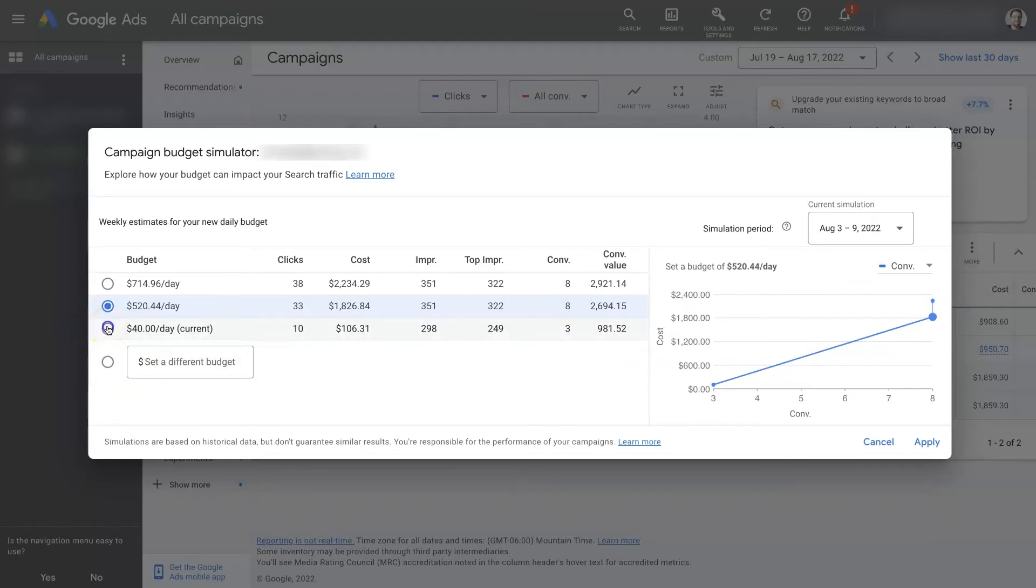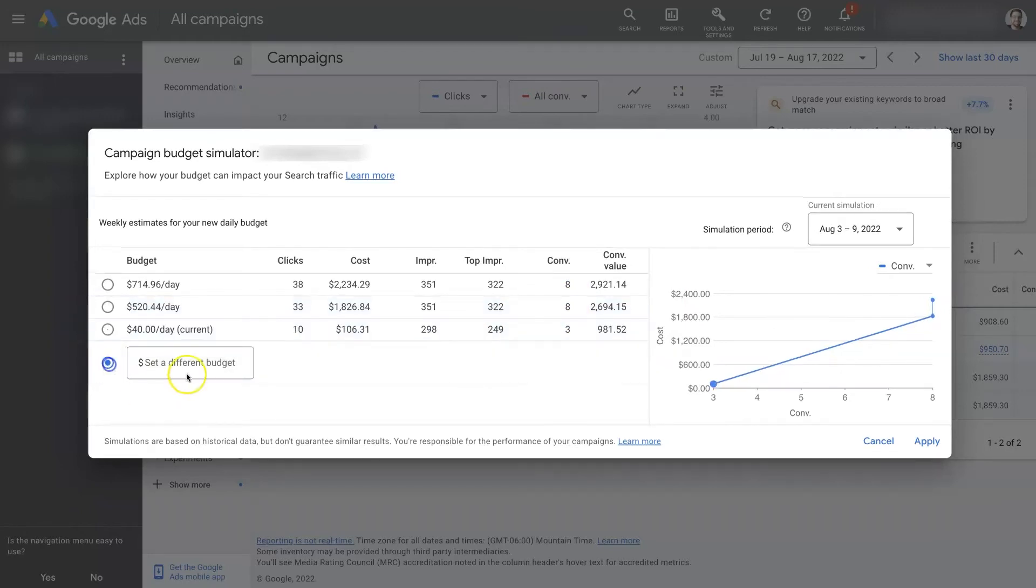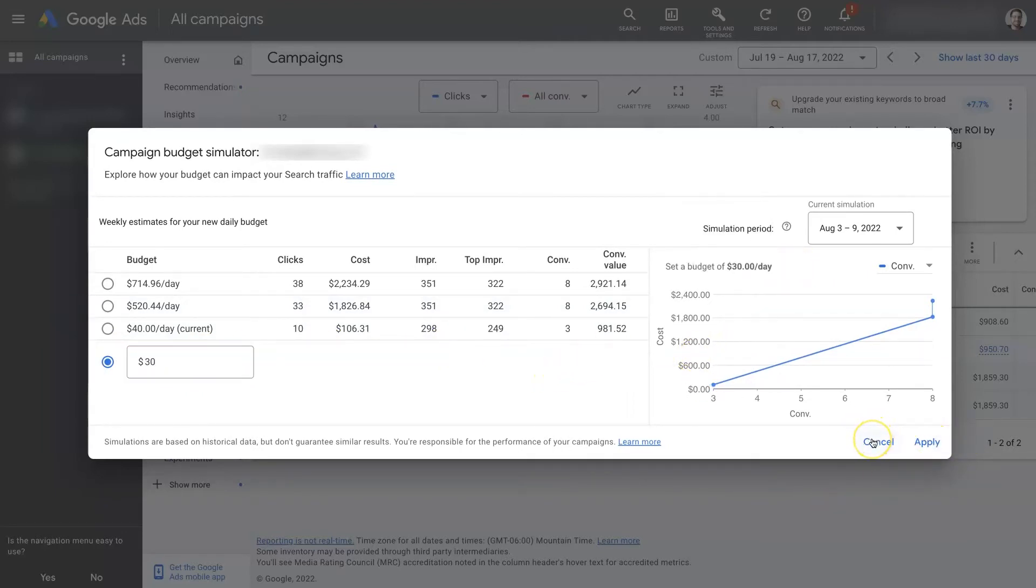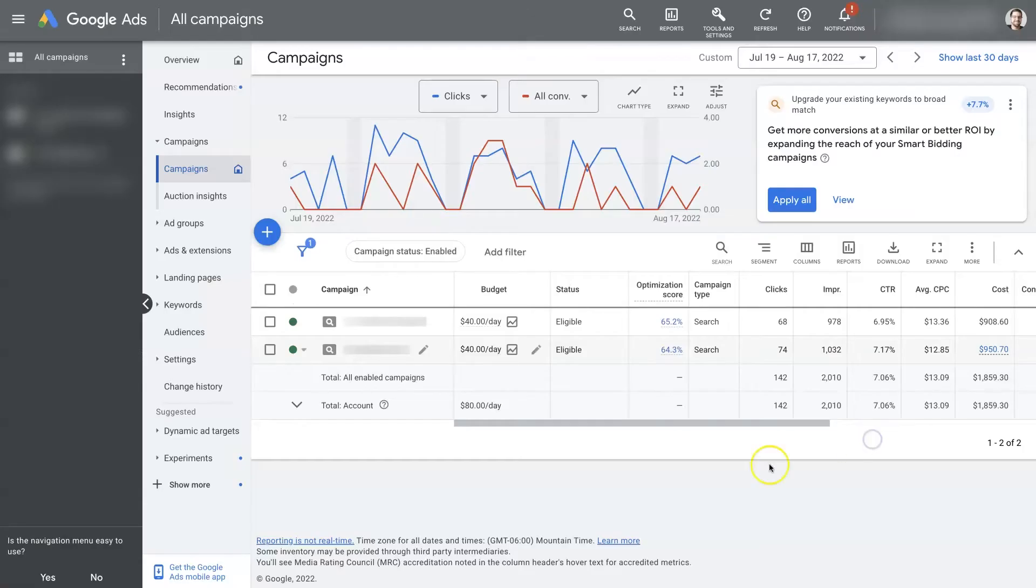So you can play around with this, test it out. Maybe you want to go down by 10% and just see that's not really going to impact things much. And then you can click apply if that's something that you want to go ahead and apply to the campaign.